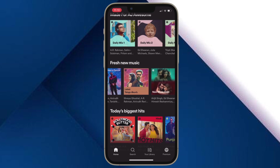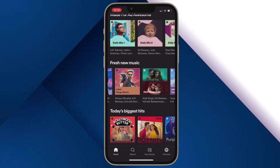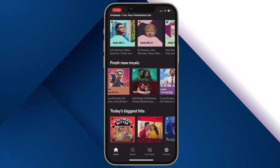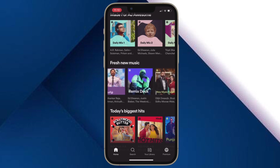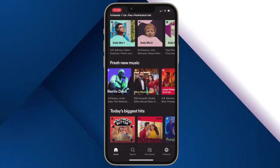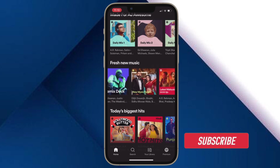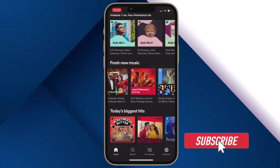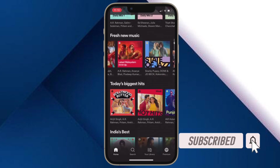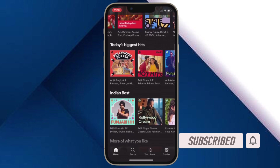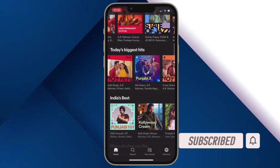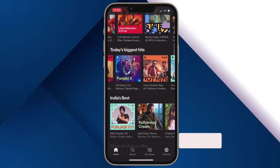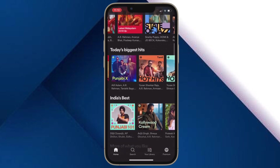That said, it's time to learn how to use SharePlay in messages on iPhone and iPad the right way. Before getting started, make sure you have subscribed to our YouTube channel and hit the bell icon so that you won't miss any update from 360 reader.